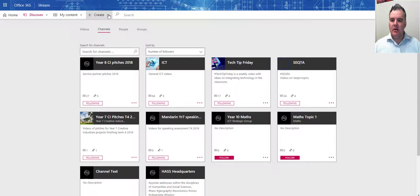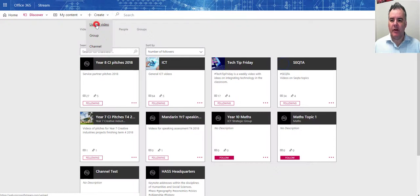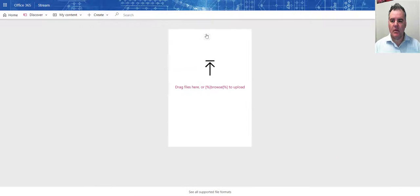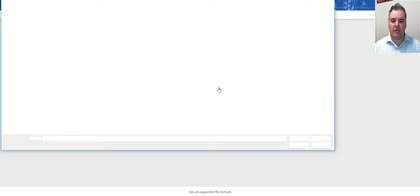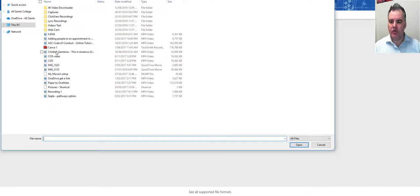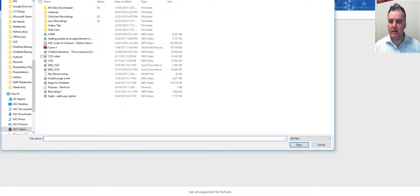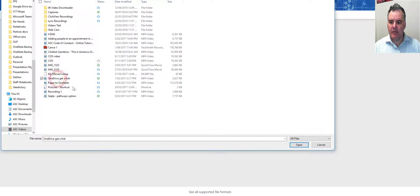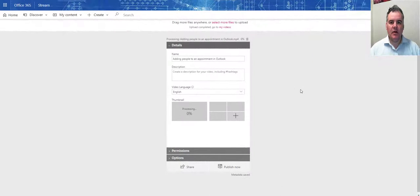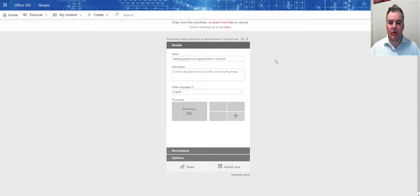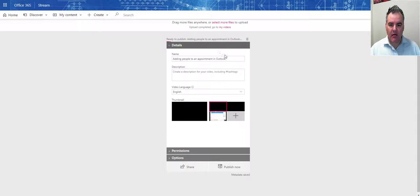What you do is you go to create, upload a video, you go and browse the files on your computer for that video. Let me choose one here. I'm going to choose this one. So I've chosen the video, click on open. After you selected the video to upload, you can see it's uploading now.